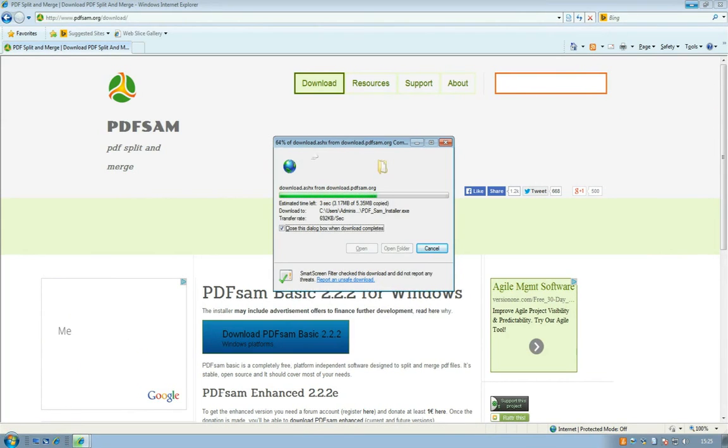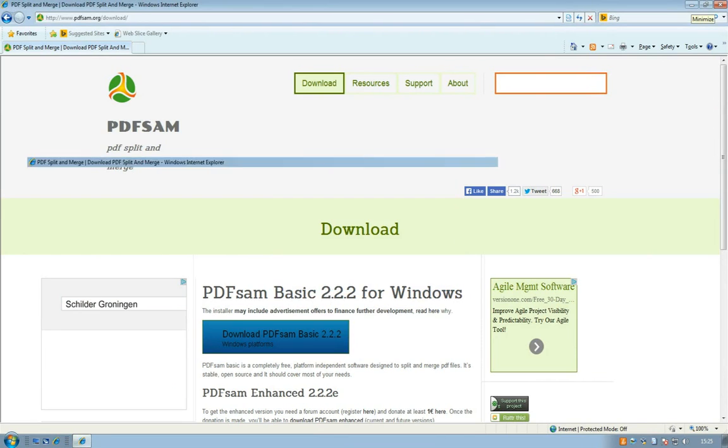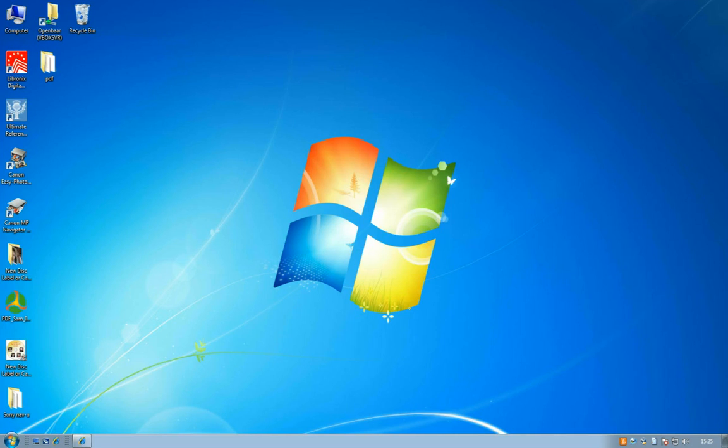And after you've saved it, it will take a while, you can open it and run the application.